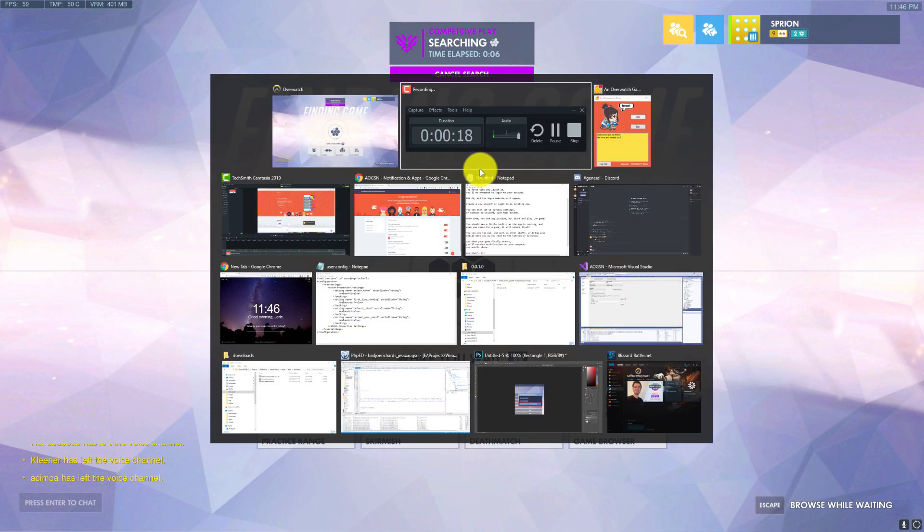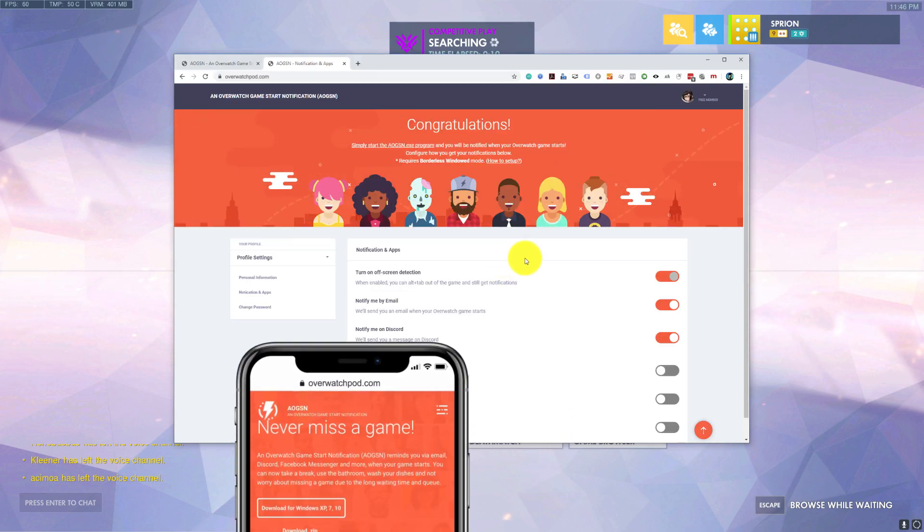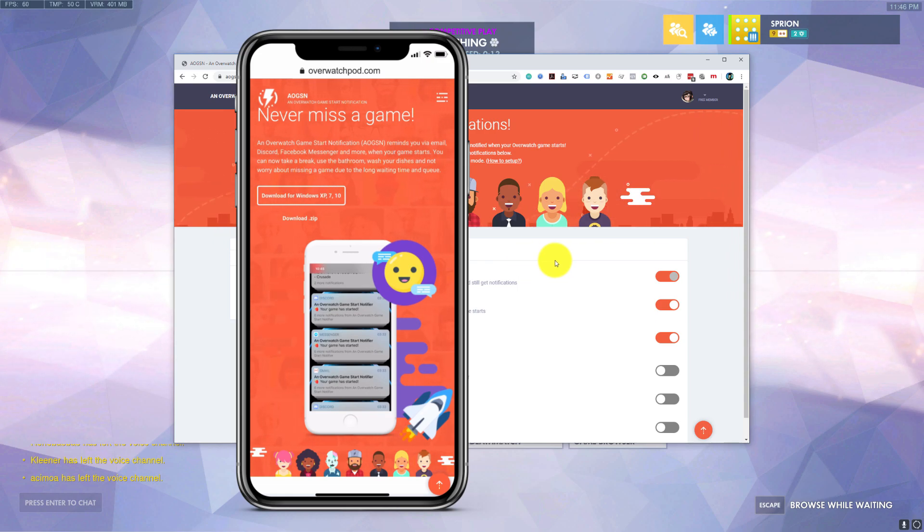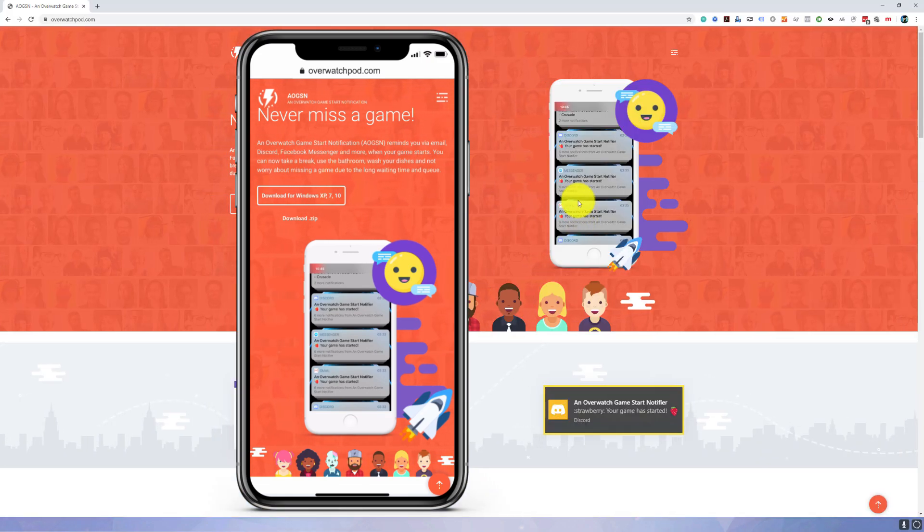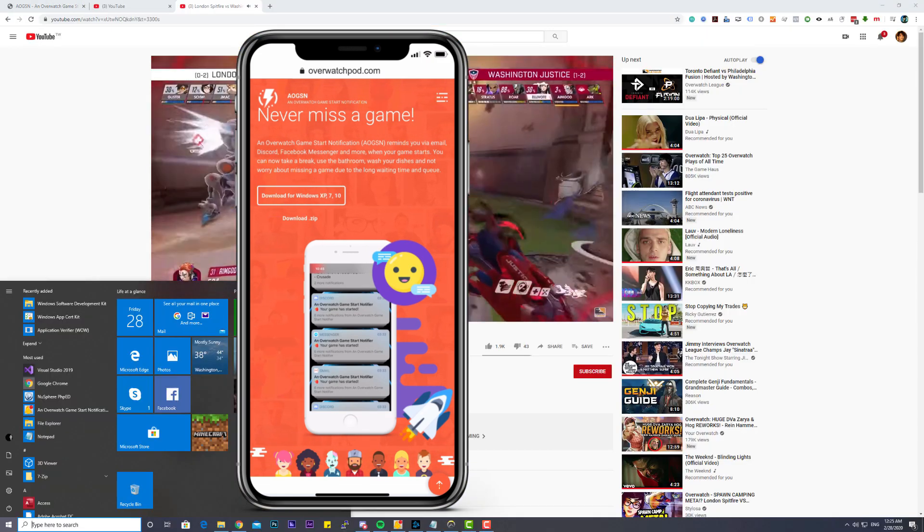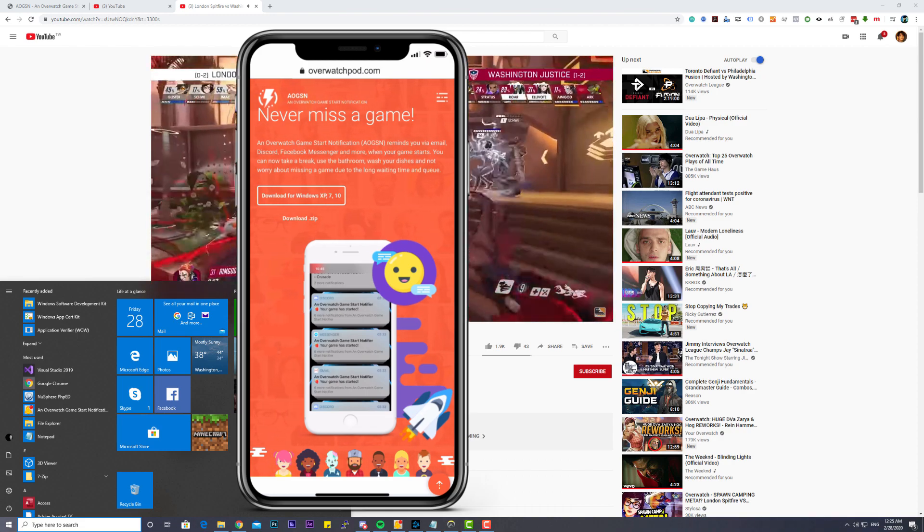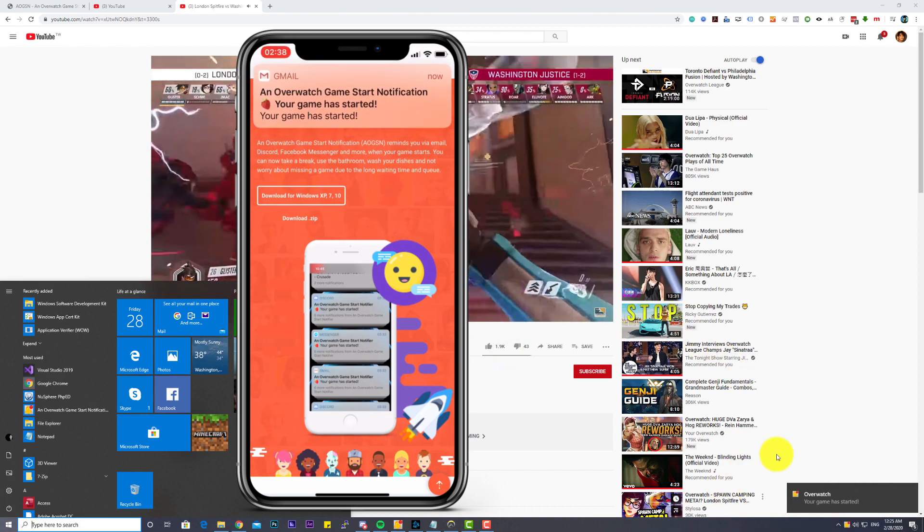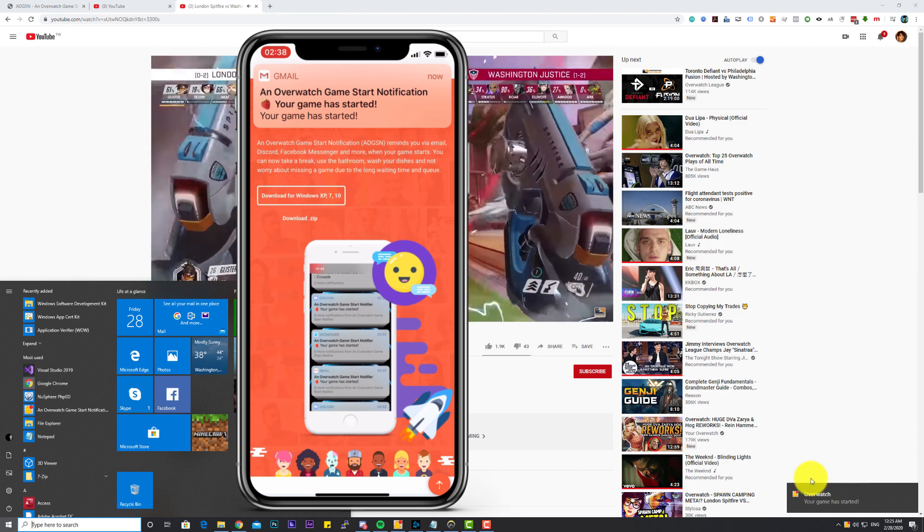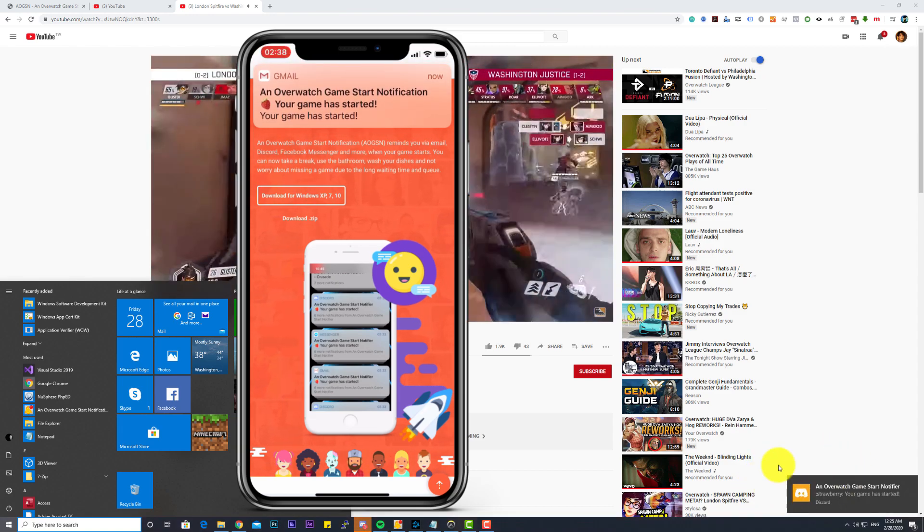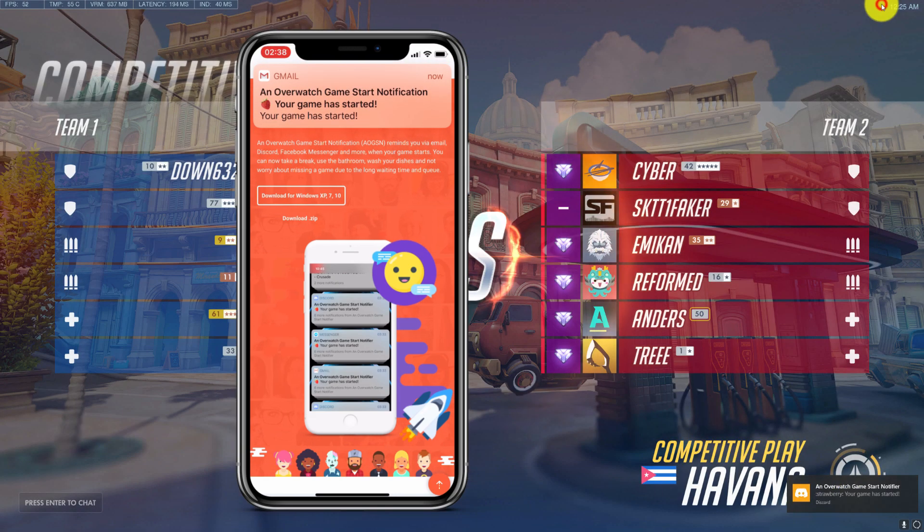You can now tab out and work on other stuff, or bring your mobile phone with you as you head to the kitchen or bathroom. And when your game finally starts, you'll receive notifications on your computer and mobile phone.